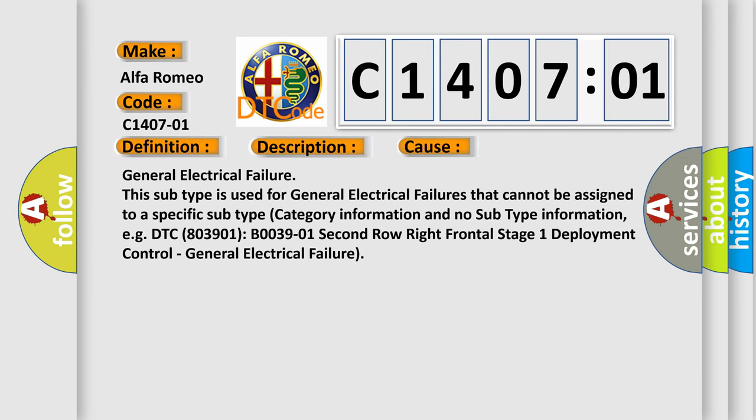This diagnostic error occurs most often in these cases: General electrical failure. This subtype is used for general electrical failures that cannot be assigned to a specific subtype category. For example, DTC B0039-01, 2nd row right frontal stage 1 deployment control, general electrical failure.